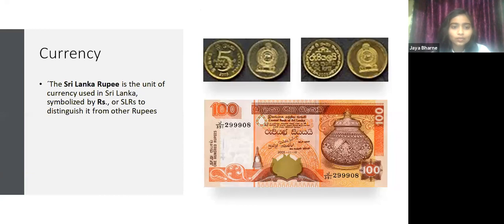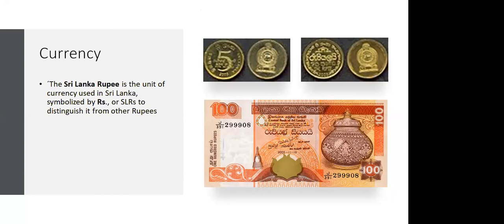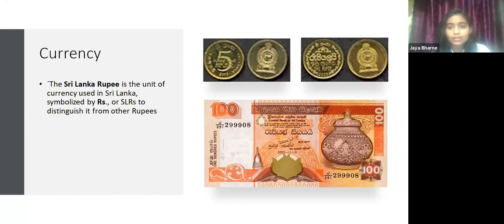Regarding the currency of Sri Lanka, the rupee is the unit of currency, symbolized as Sri Lanka Rupee or SLR to distinguish it from other rupees. One Indian rupee equals approximately 2.69 Sri Lankan rupees.